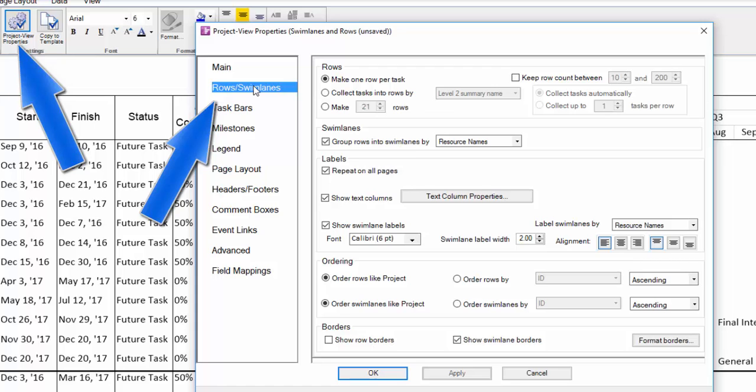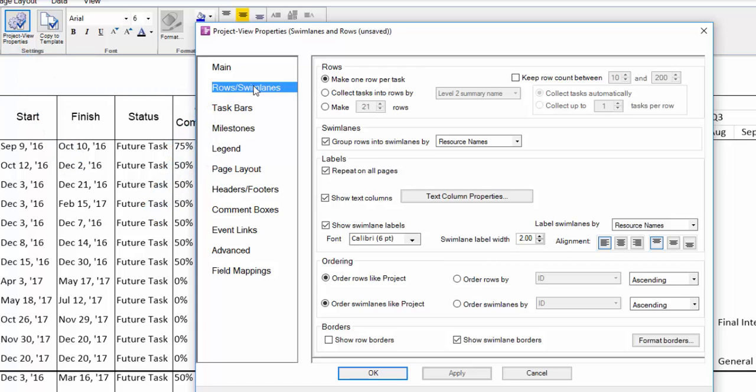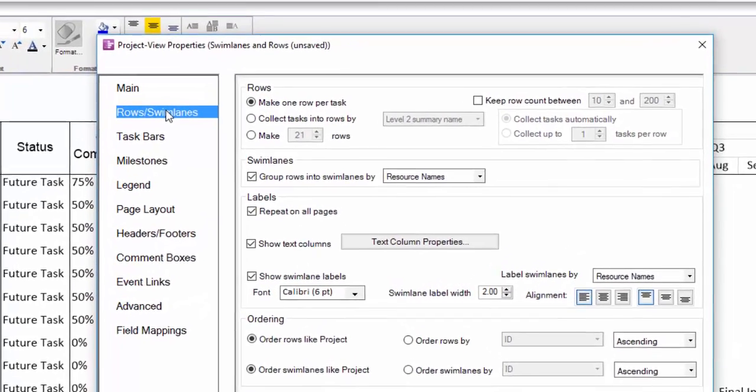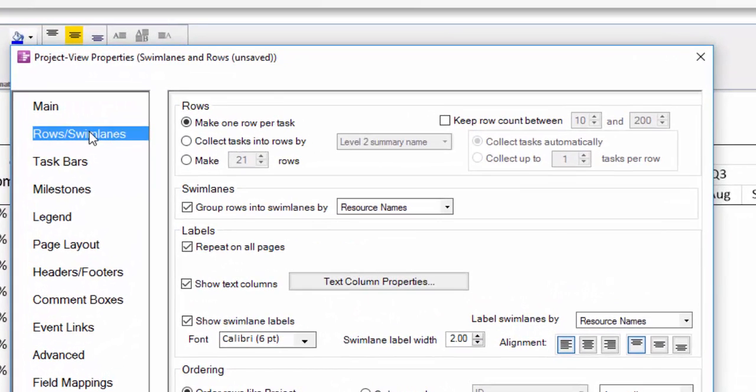We're going to go top to bottom here, but as with all the settings in the project view properties, we encourage you to tinker with each to get to know better what they can do.